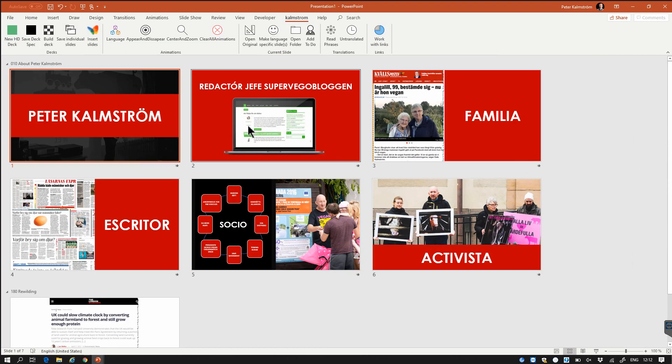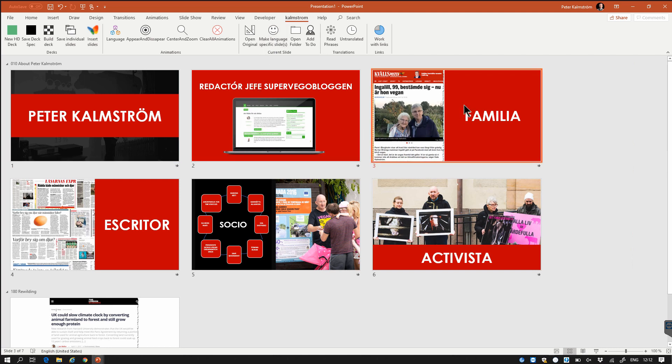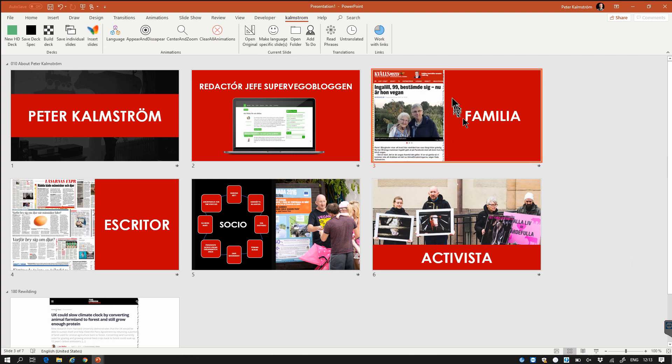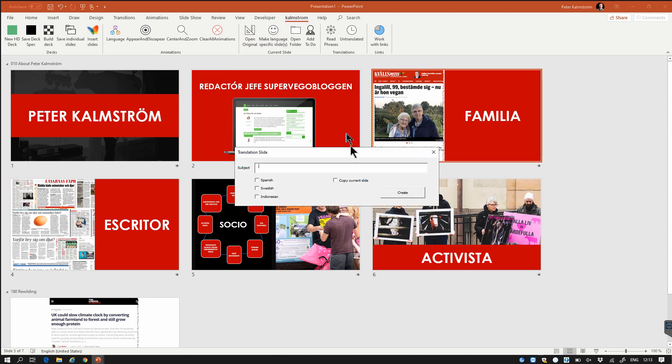I can also say that I want a language specific slide. So for example this slide should be available especially I should make something extra for Swedish. Then I make a language specific slide and I select which language it should be for and I can make a copy of the current slide or not.